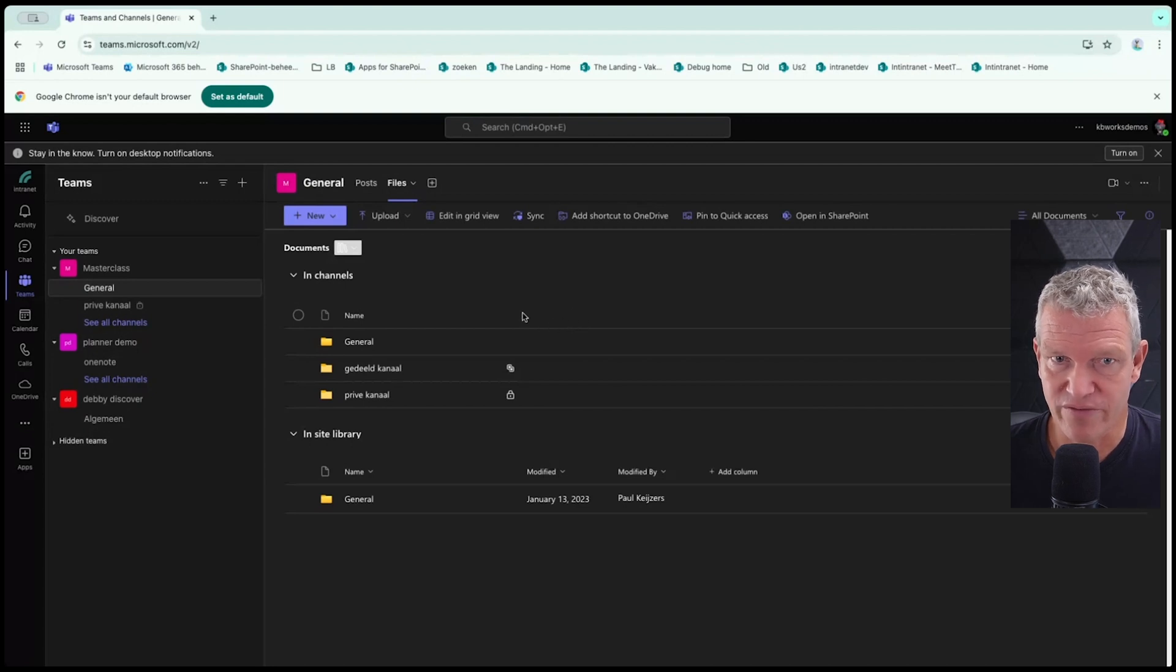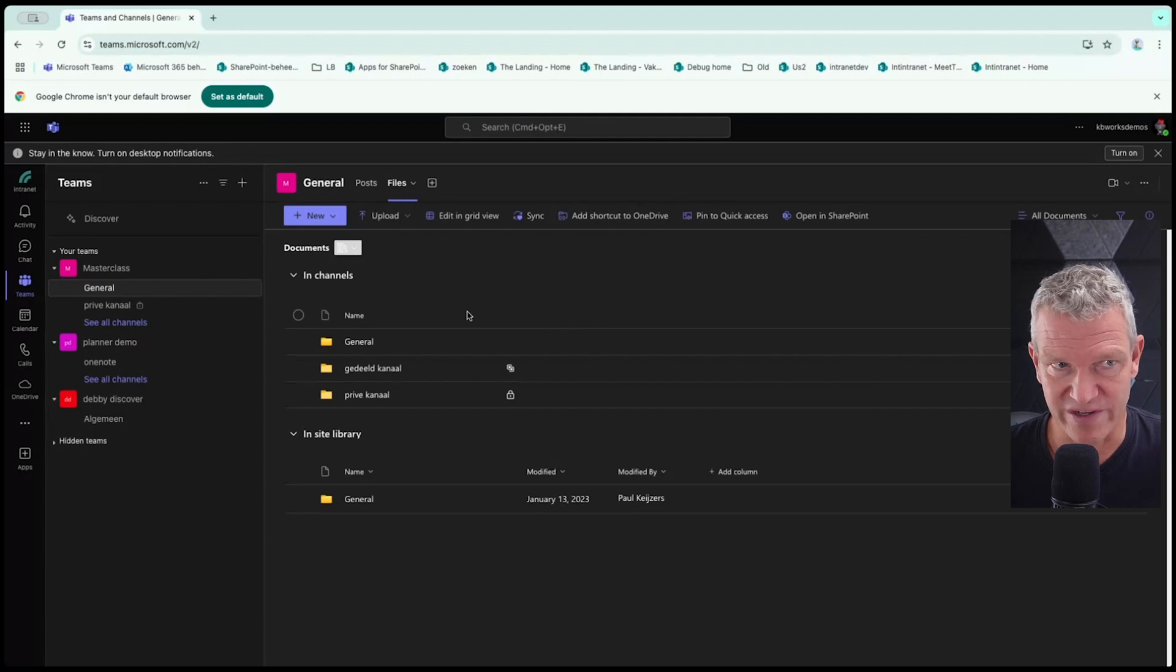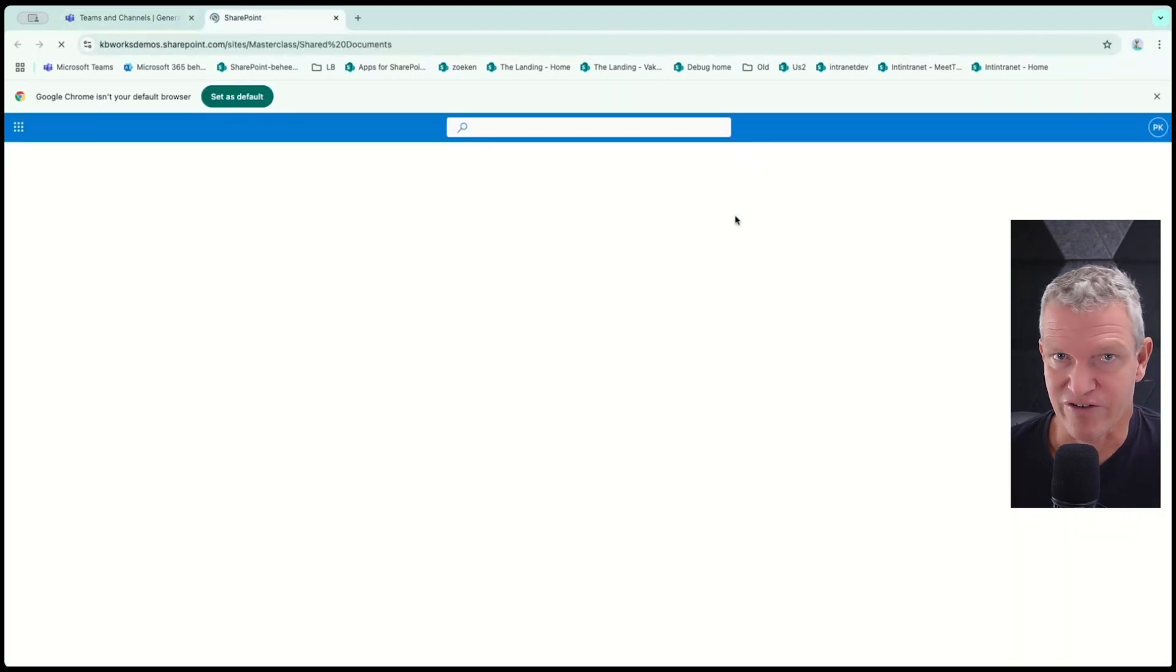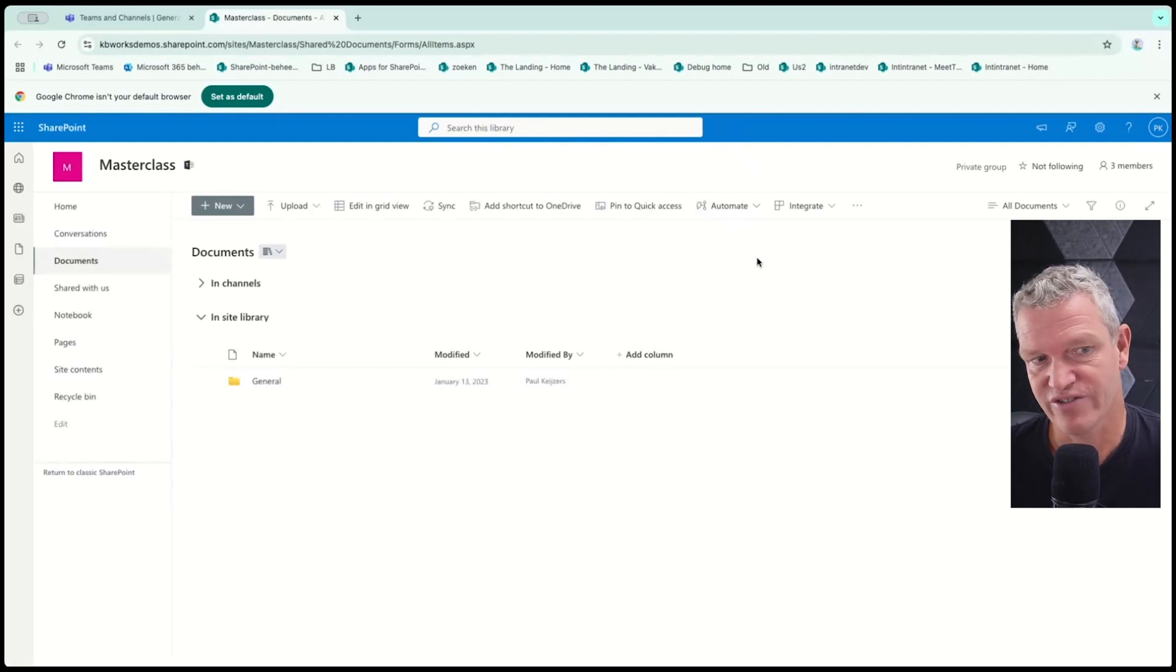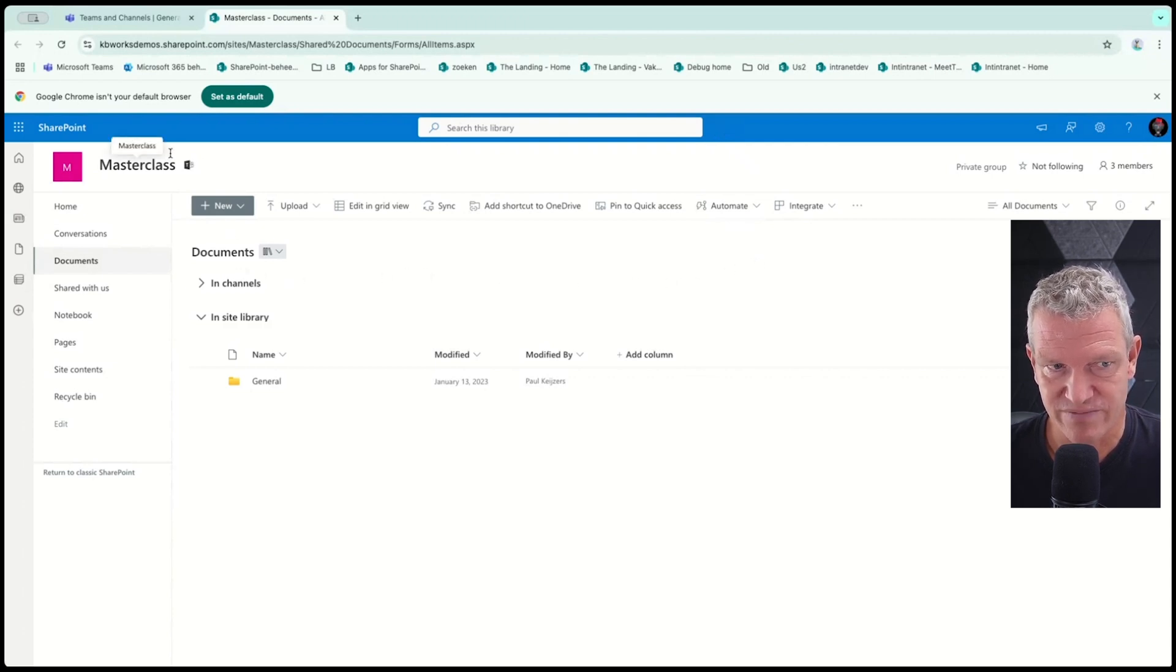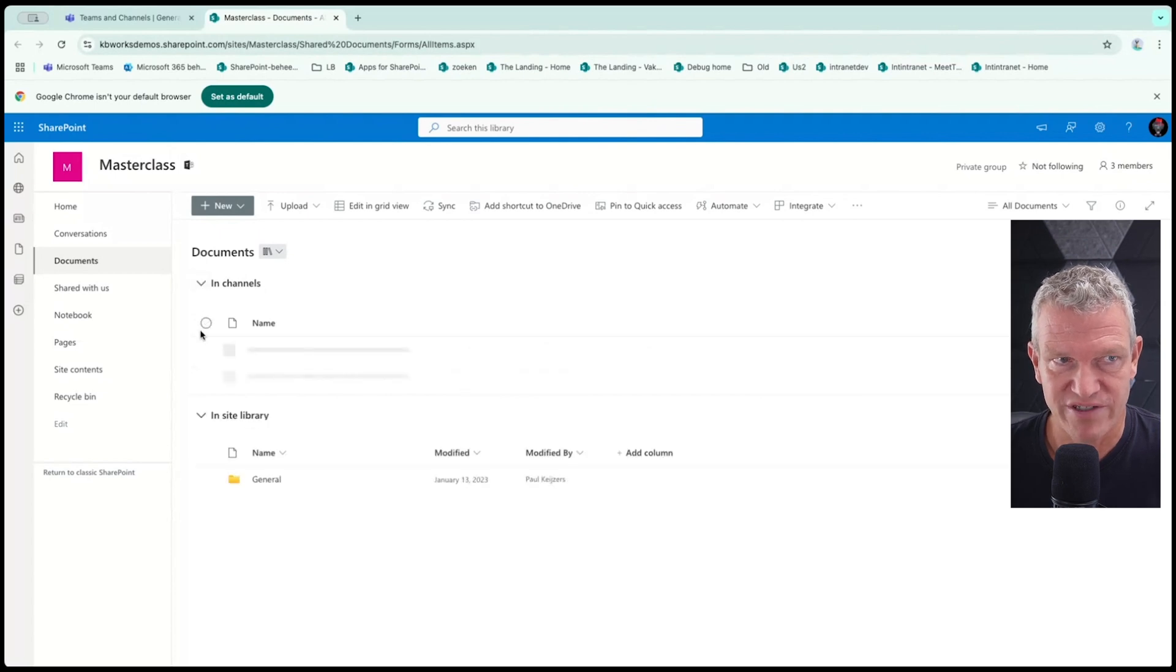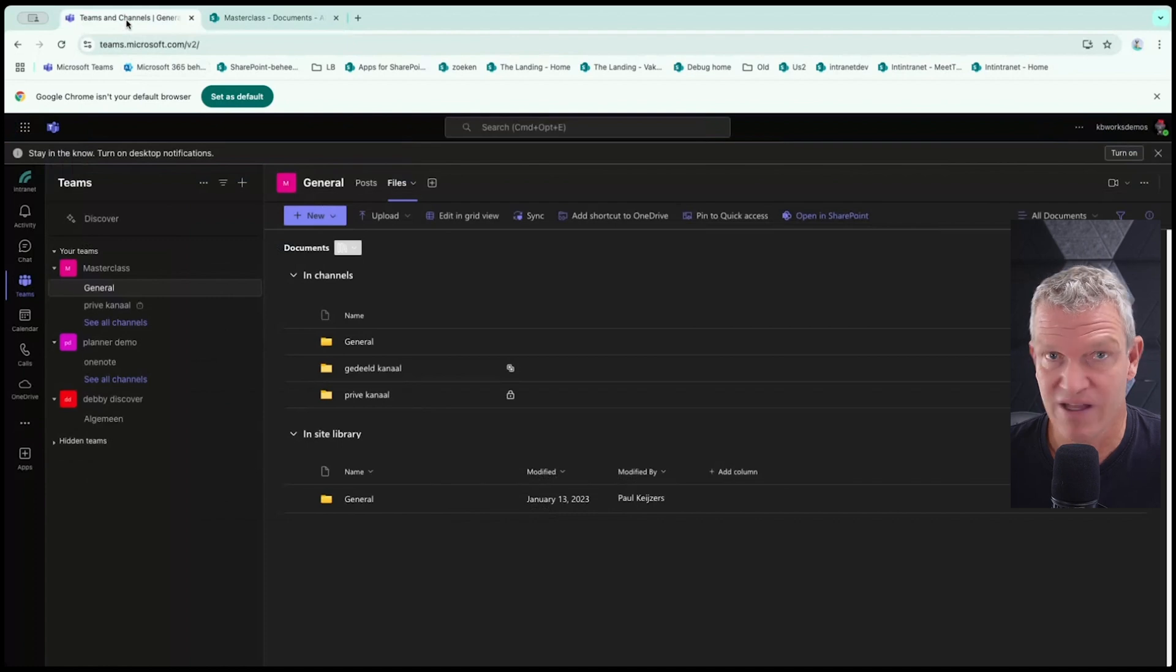But basically, this is what you get. And all these files are stored in SharePoint. So basically, you are already using SharePoint. So the question is not why Teams, why SharePoint? It's basically, where do I store? Because if I look here, I get in SharePoint, exactly the same view. I've got my channels, and I can browse through them.